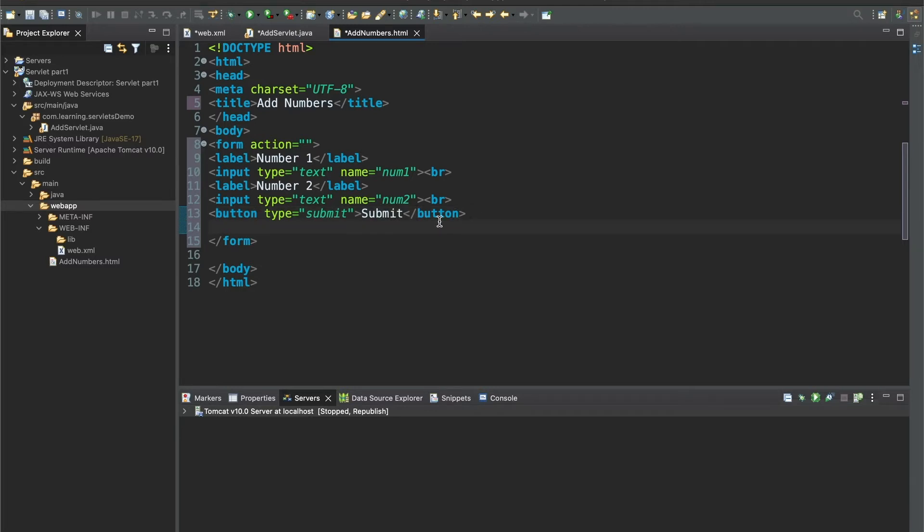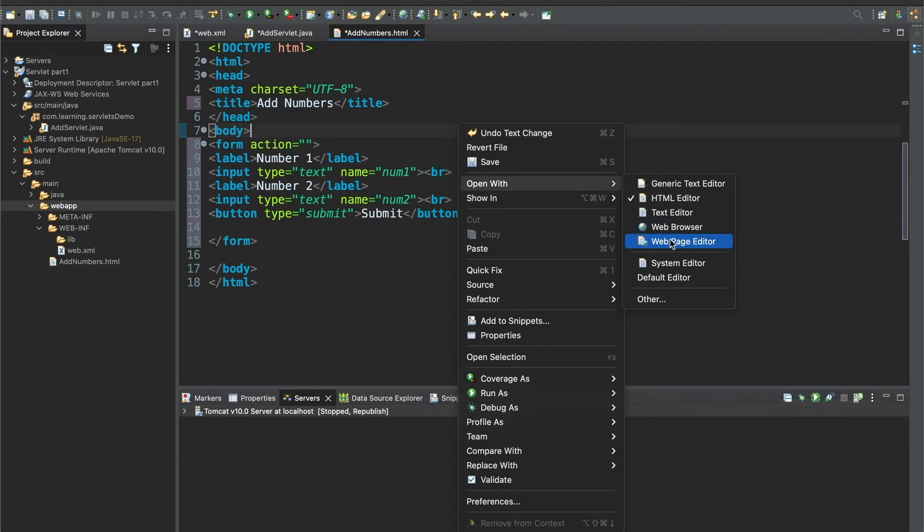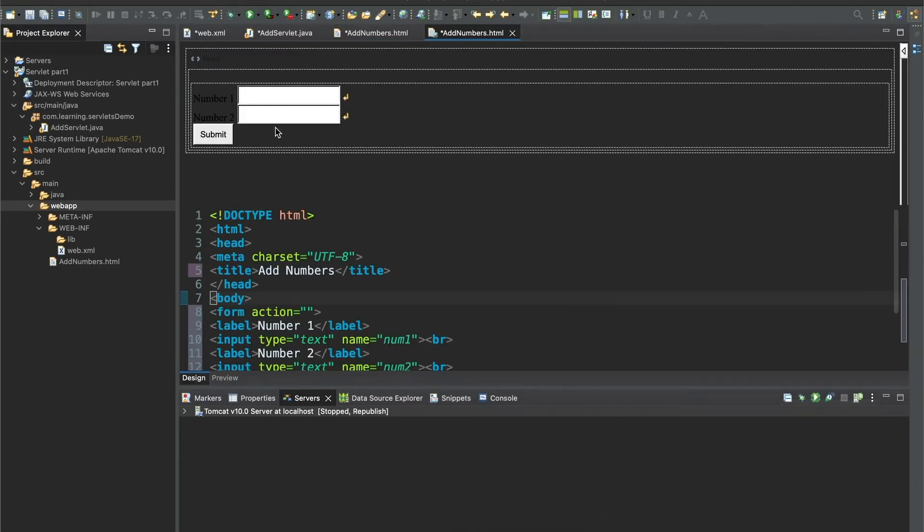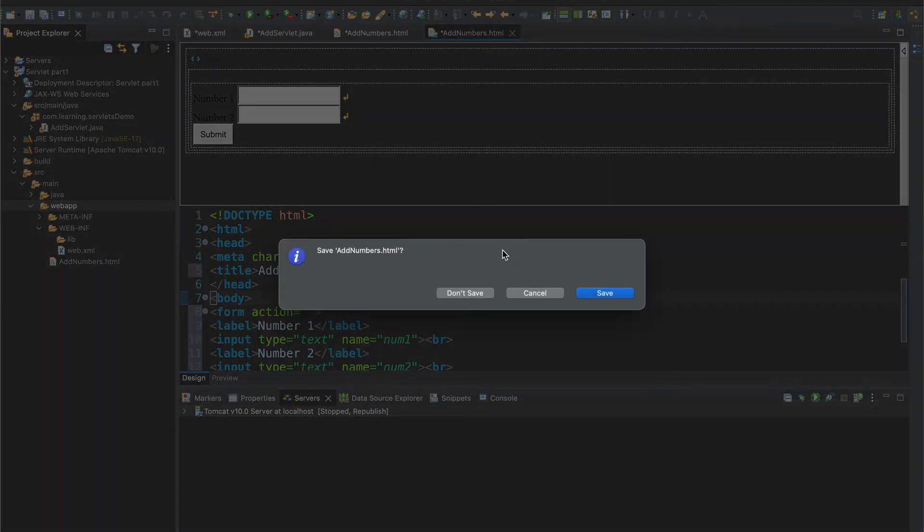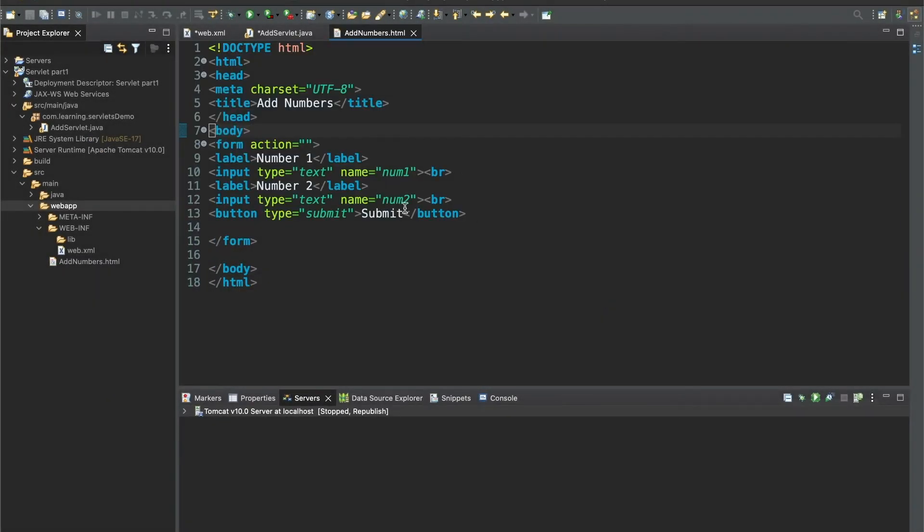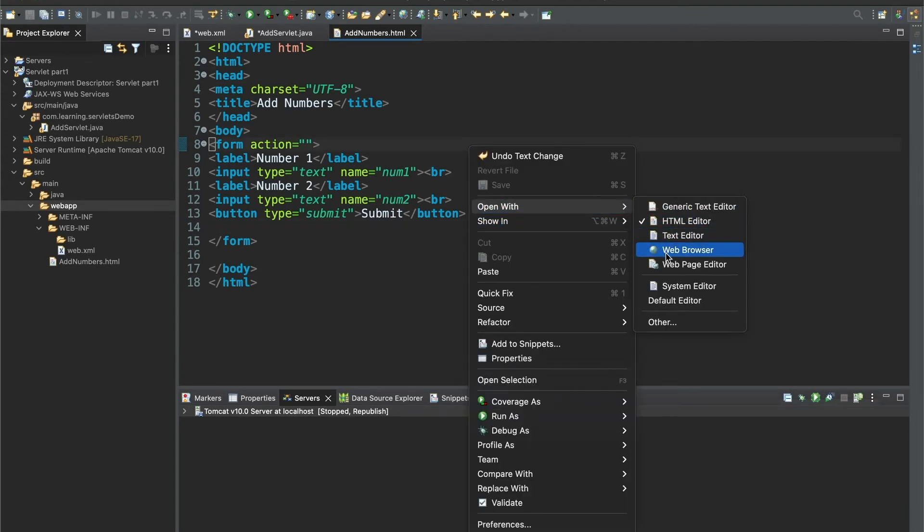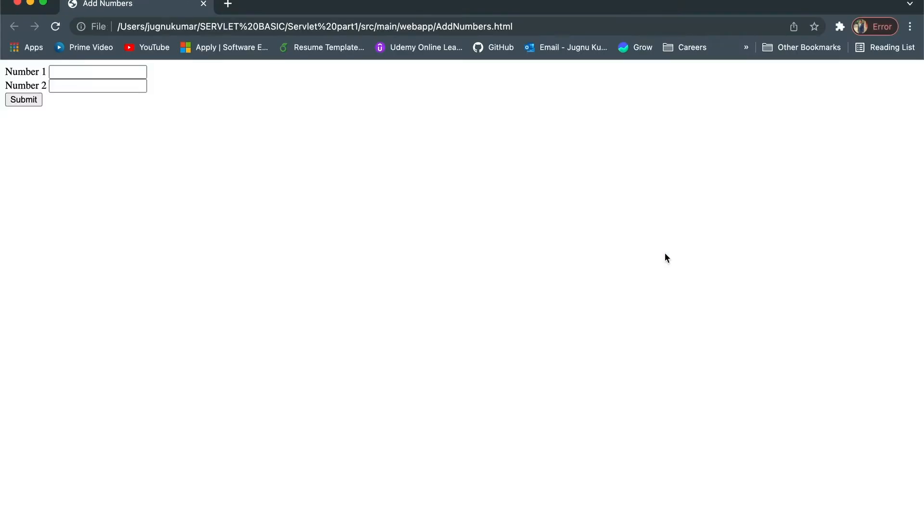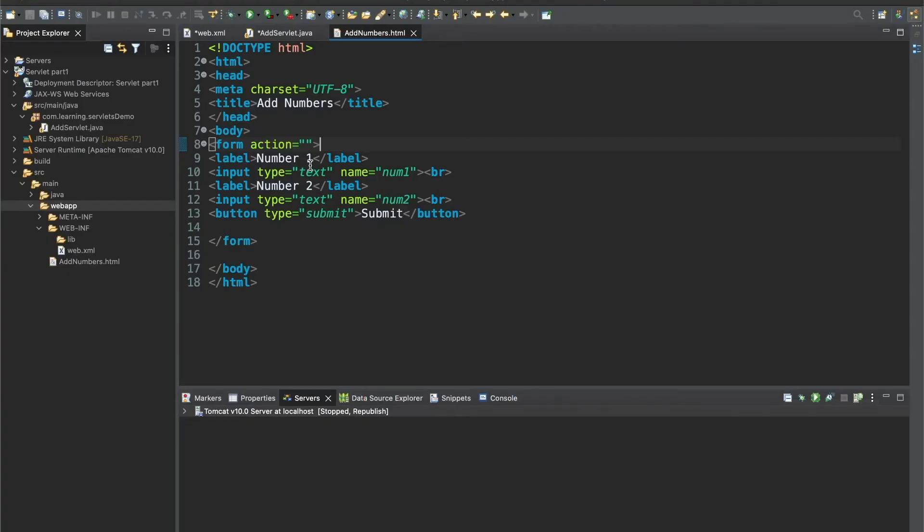If I want to see how this page will look, you have to right-click here and open with web page editor. It will show you how your page will look like in Eclipse. If you want to see it in a browser, you can open with web browser. We're using it for testing purposes.